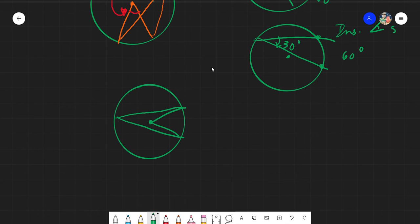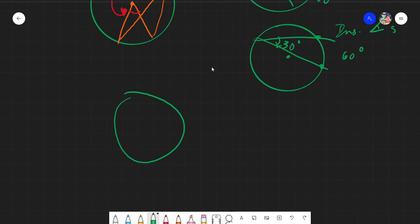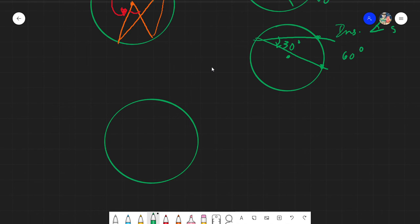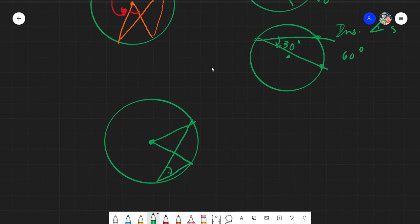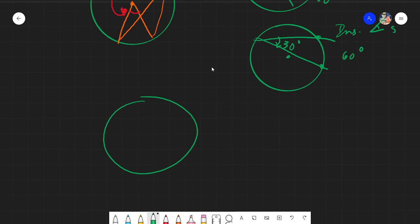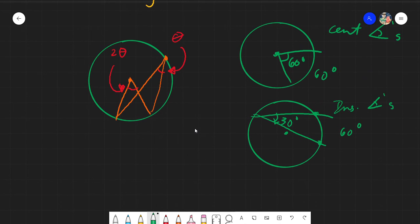Or we can look at it another way. Say we have this circle with a central angle at the center and an inscribed angle at the bottom. This is the inscribed angle and this is the central angle. Again, they share the same intercepted arc. If the intercepted arcs are the same, then we can apply the concept of 'half' — kalahati, half.